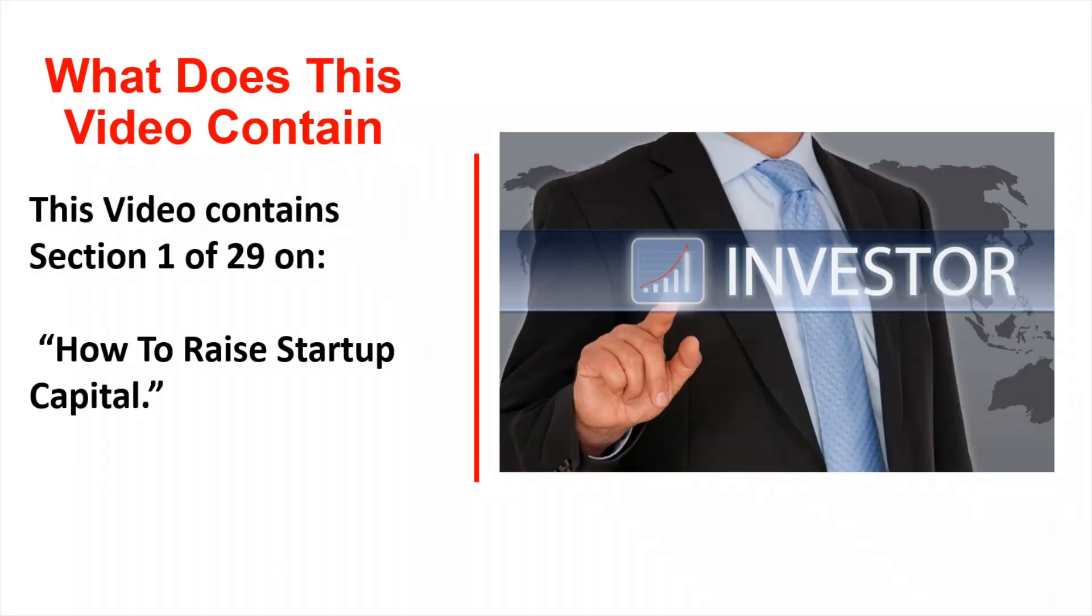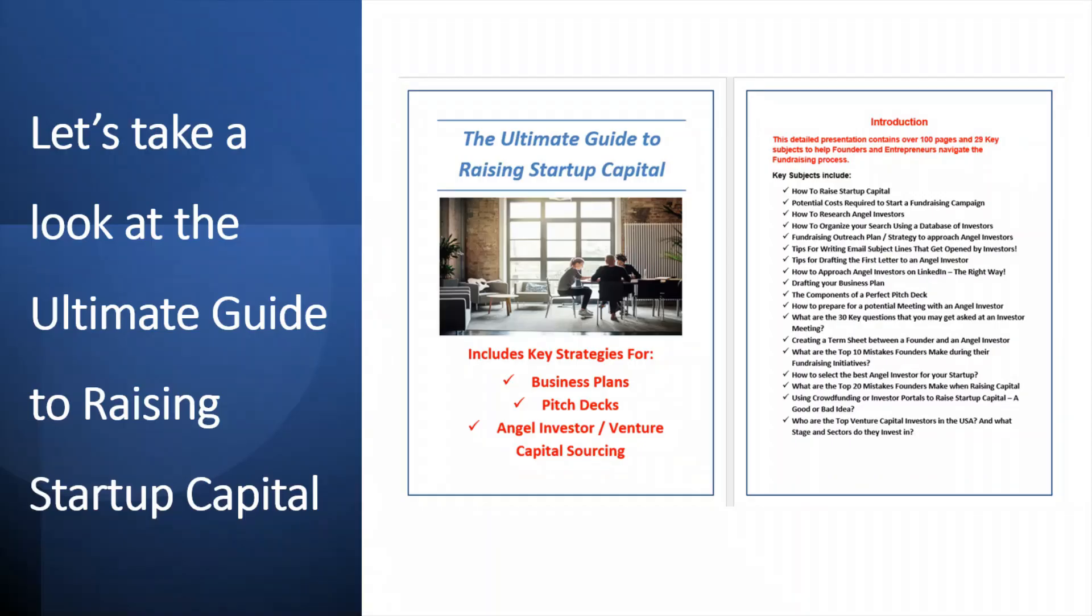What does this video contain? This video contains section one of 29 on how to raise startup capital. So let's take a look at the ultimate guide to raising startup capital.